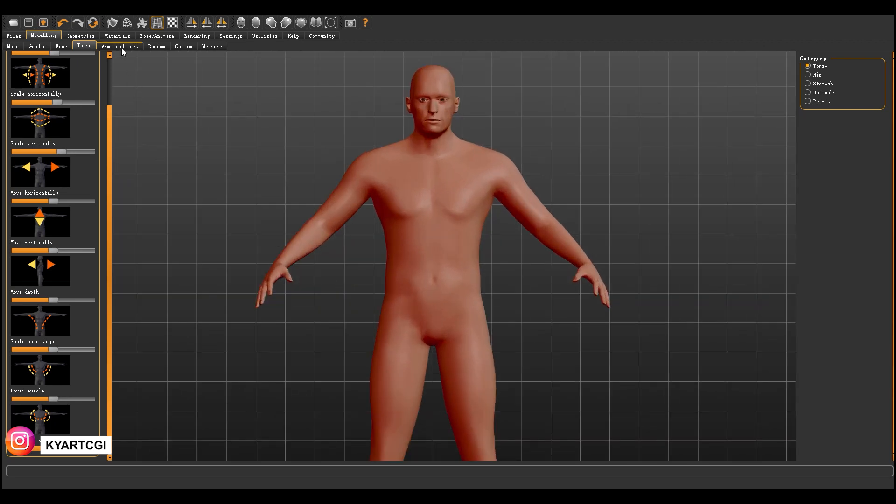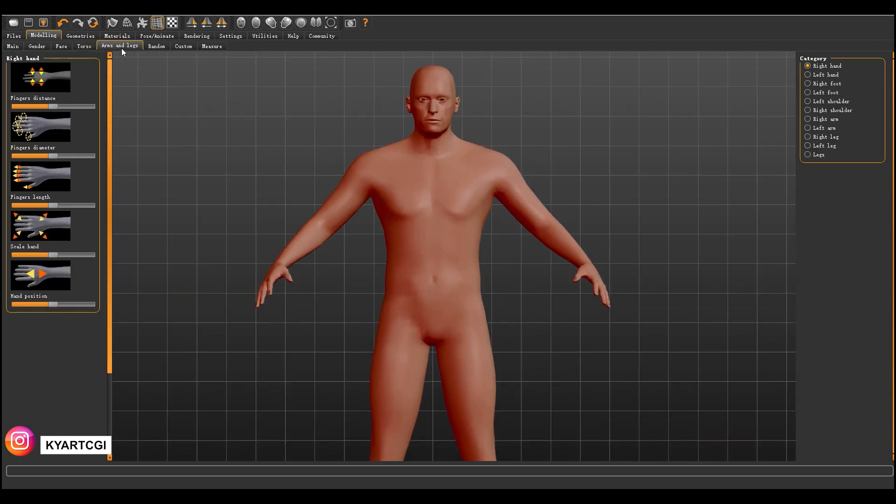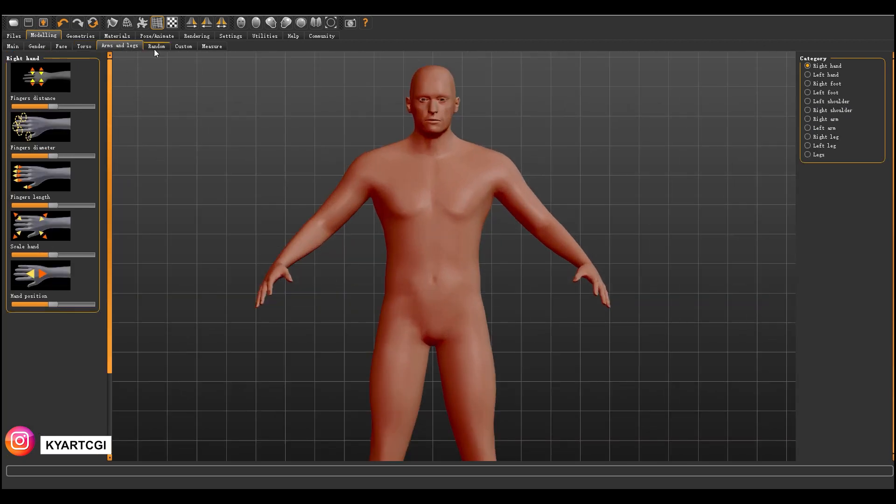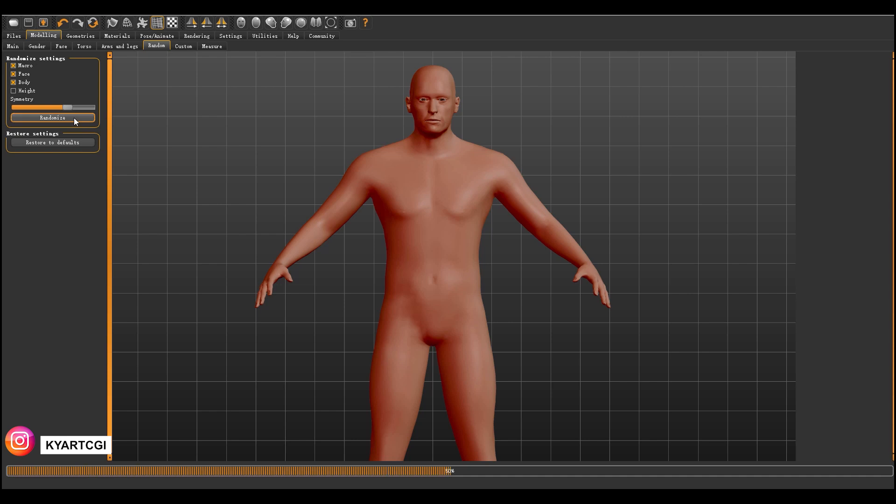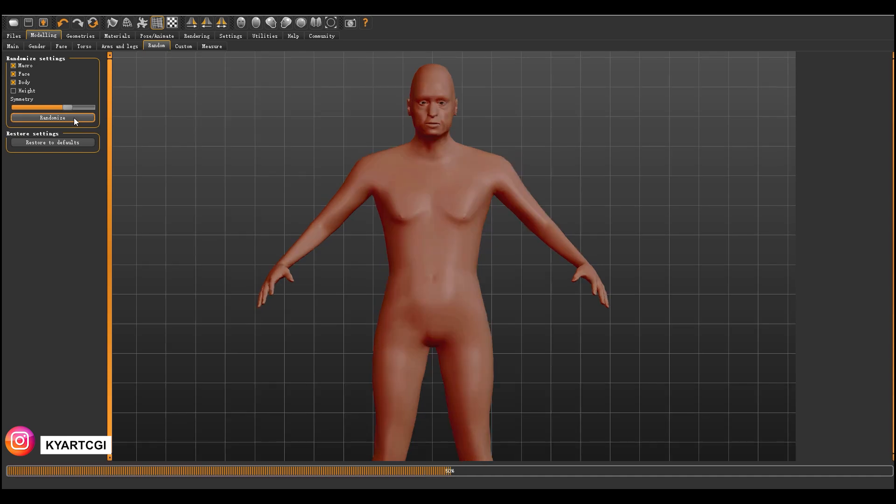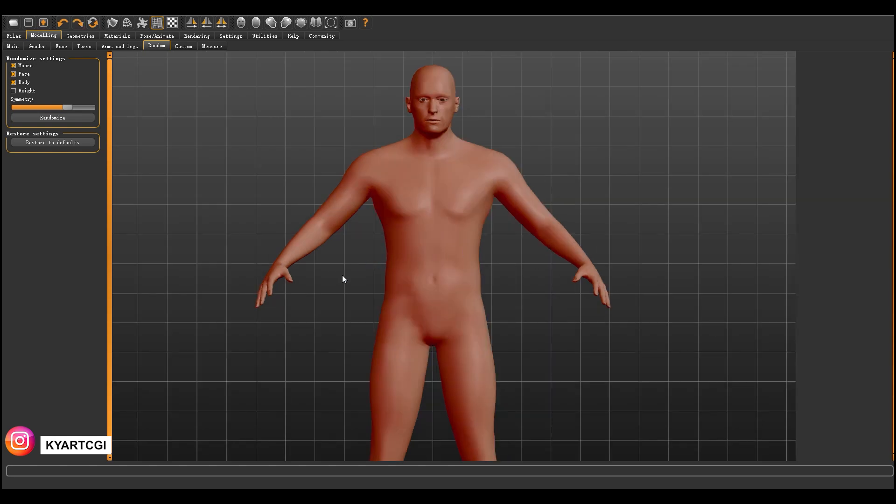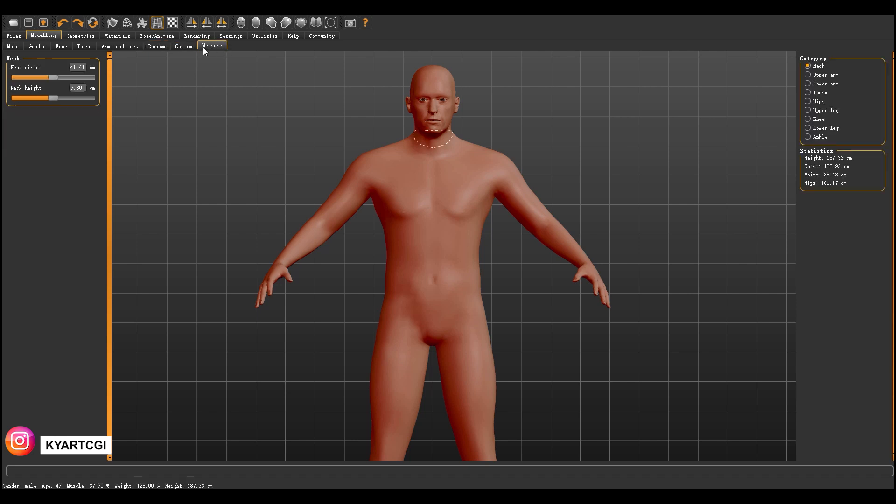You can take a look guys, they have a lot of options to modify your character in the way that you want. Arms and legs, the same. Random, this is a menu where you can create random characters. I don't suggest you do that because it doesn't work well and creates really weird characters. So for example, I'm going to create one. Look, it's horrible. Oh my god, we'll go back. It's not working very well.